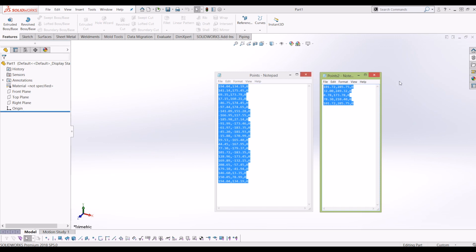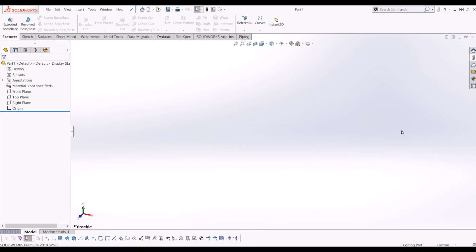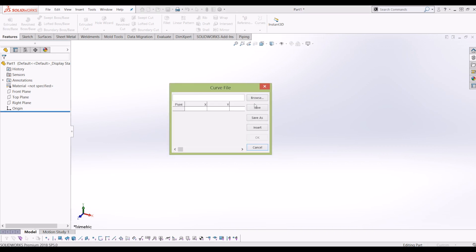So how you insert these points into SOLIDWORKS is go up to curves and you go curve through X, Y, Z points and click browse.